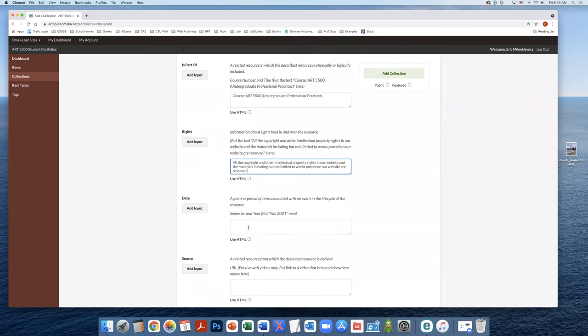In the date field, we're going to add the semester and year. For example, fall 2021.